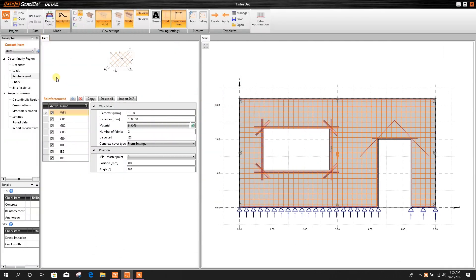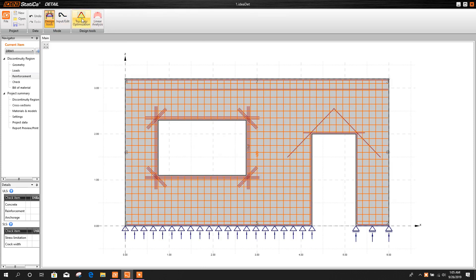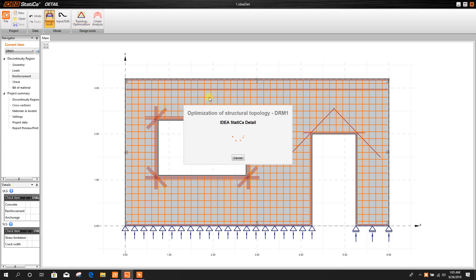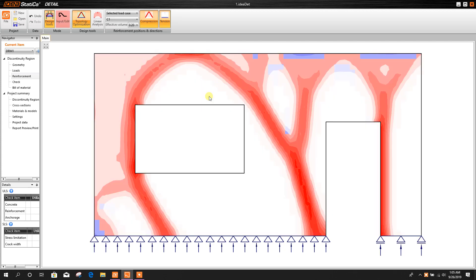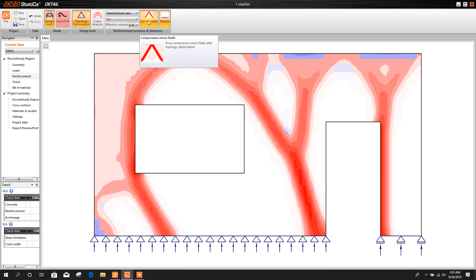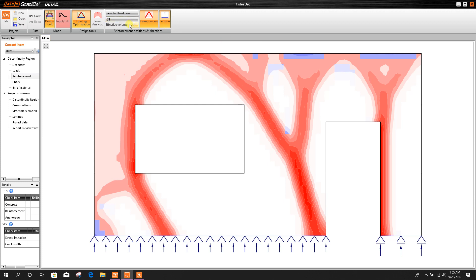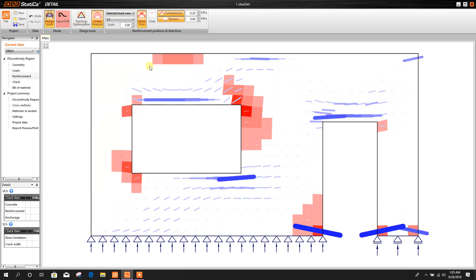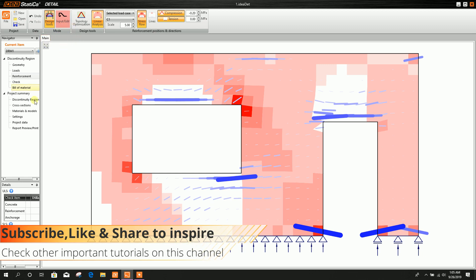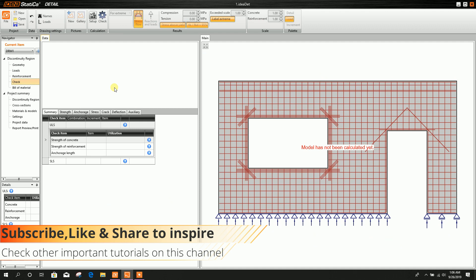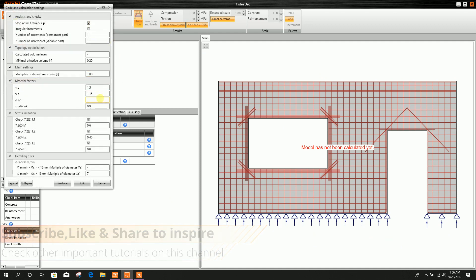Now we can check for design. We can go for Topology Optimization or Linear Analysis. For topology optimization, the blue color is showing compression and the other color showing tension, and the load case is displayed. Now we can go for Linear Analysis — this is the linear analysis result.